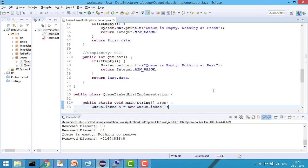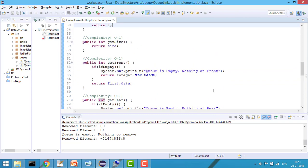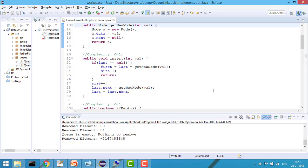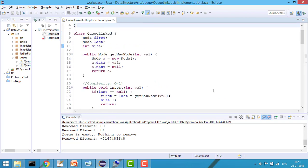That's it for this video. We've seen how to implement queue using linked list — it's a very easy but important data structure used in many operations. Thanks for watching! If you have any questions please write in the comments. If you understood the concept, please like the video and subscribe the channel for more such problems. Thank you!